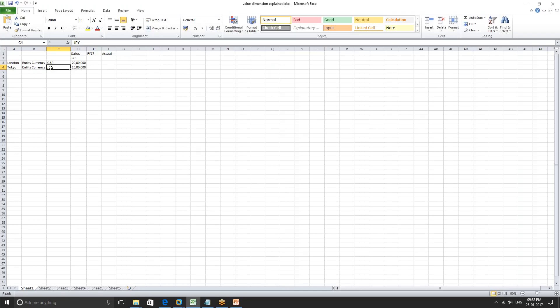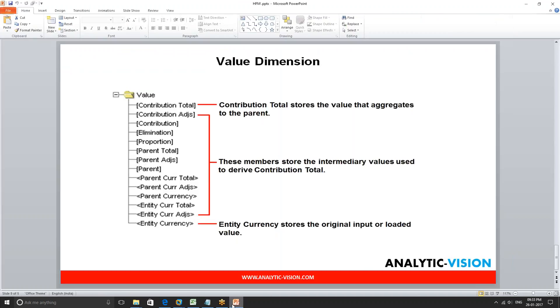Throughout the consolidation process, the data moves up the value dimension until it gets to consolidation total. Consolidation total is a number that goes to the parent level entities — it is a consolidating number. Every entity is going to go through the same process. After entity currency comes entity currency adjustments, which represents the general adjustments performed in local currency through the general module of HFM.